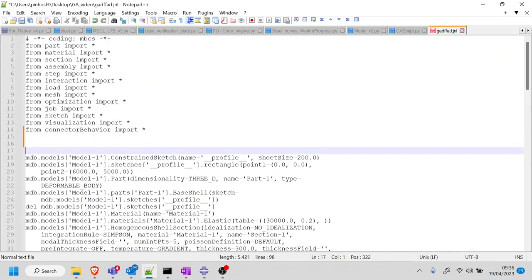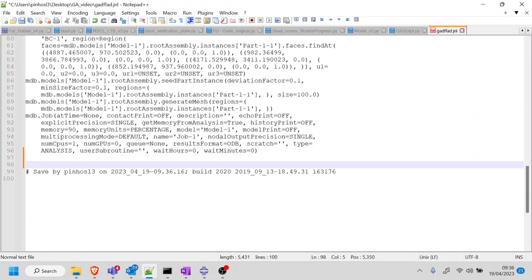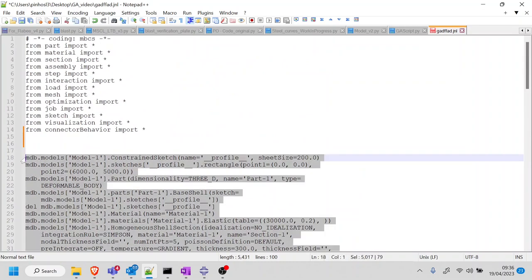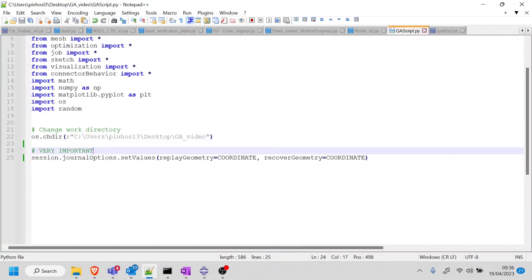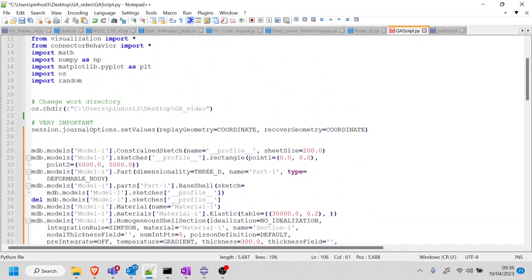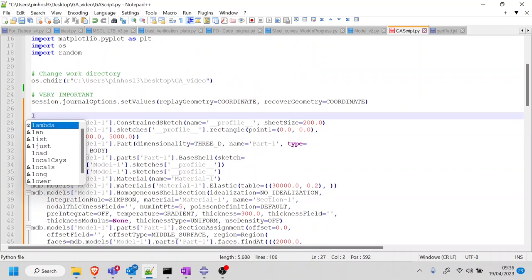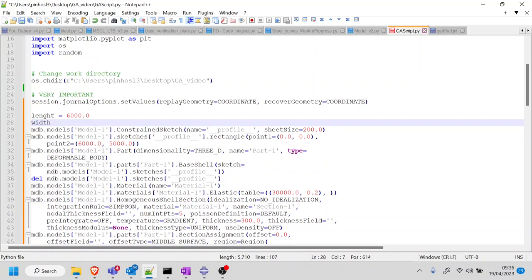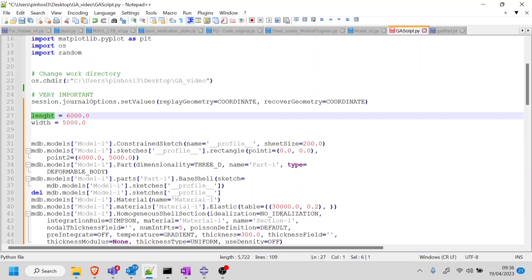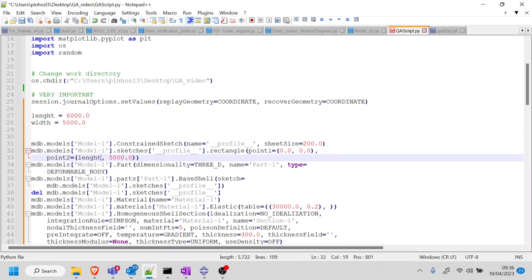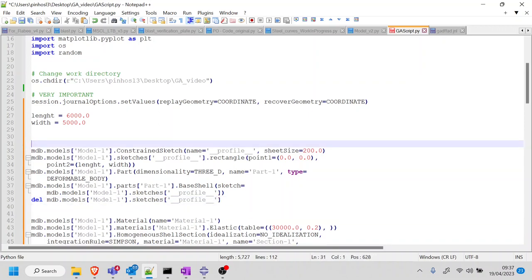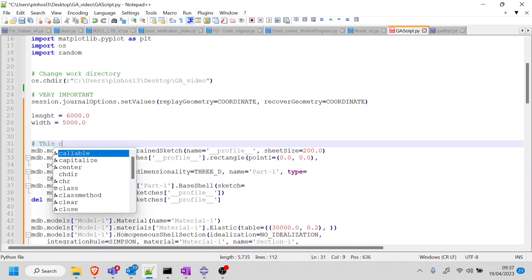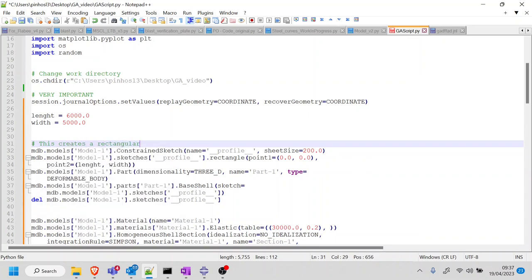I'm going to separate out the imports from the JNL. This should contain my entire model, which I'm happy with. I'm going to copy it into the GA script and paste it. Now I need to start cleaning this a bit. The first thing I'll do is remember I have the global variable length = 6000 and width = 5000, so I'll substitute those in. And I'll add some comments — this creates a rectangular slab.